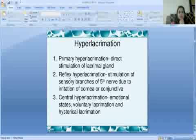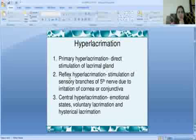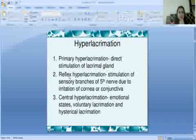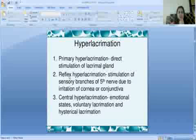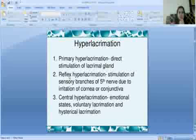Second is reflex hyperlacrimation. The fifth nerve — the trigeminal nerve — has sensory branches. If the cornea or conjunctiva is irritated due to a disease, the trigeminal nerve sensory branches are stimulated, causing reflex hyperlacrimation.